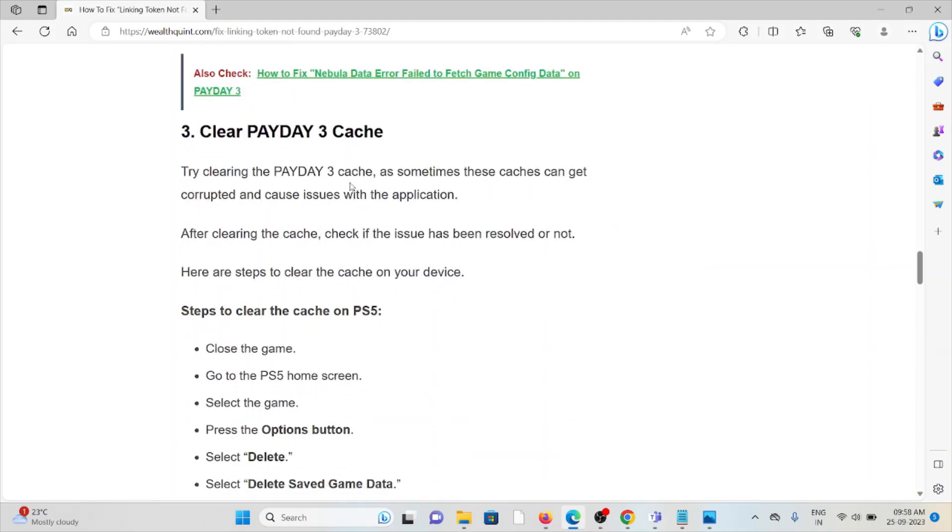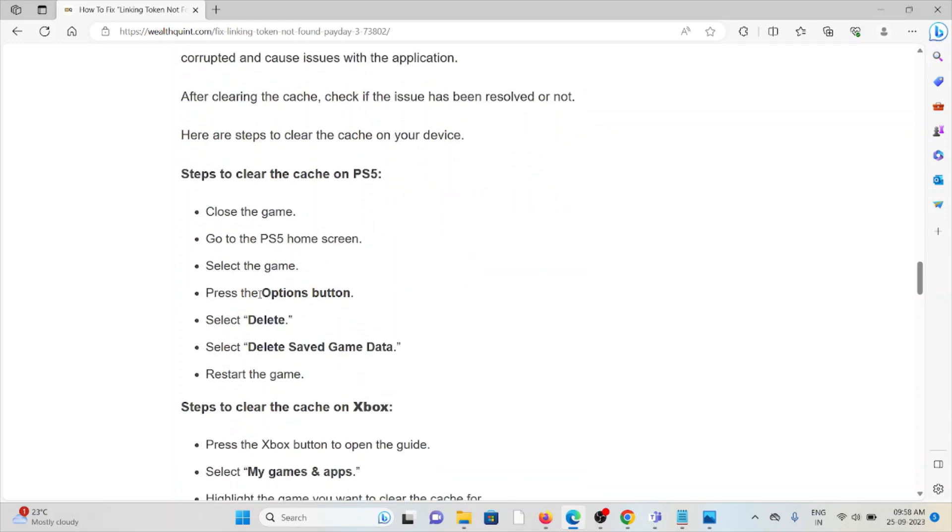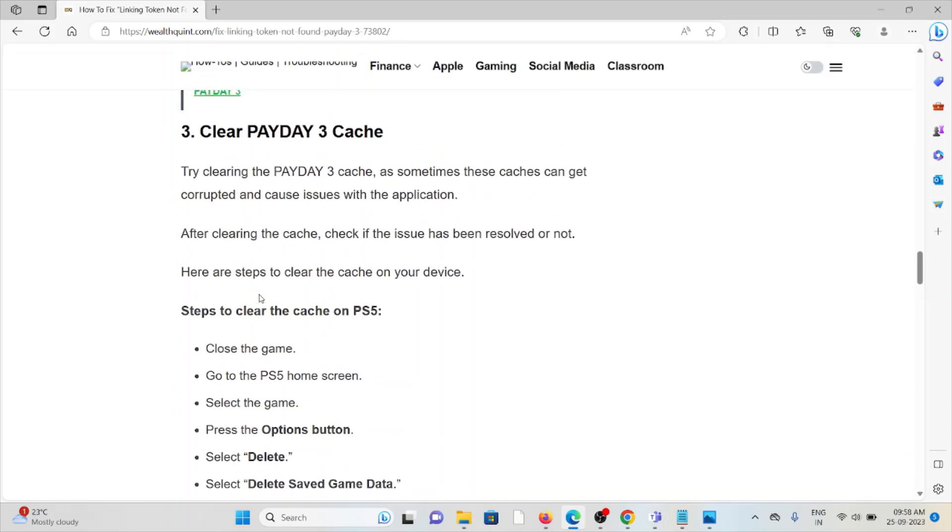And the third method is clear the Payday 3 caches. Every application will have cookies and caches when you are trying to use the application continuously. Always make sure to clear the cookies and caches of the Payday 3 application so that you will not face this kind of error.